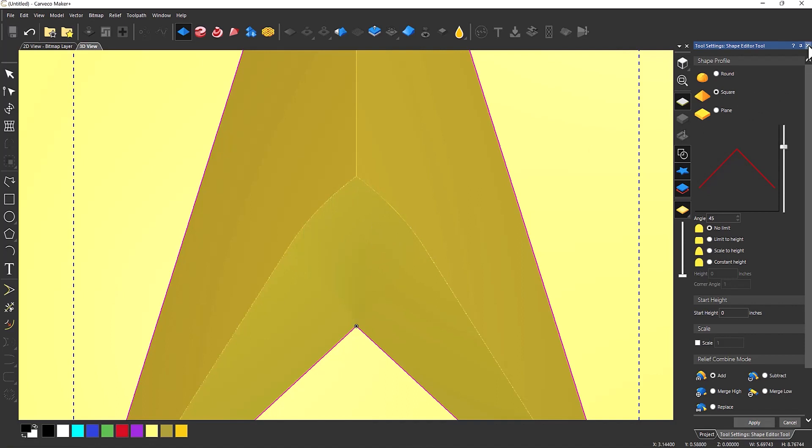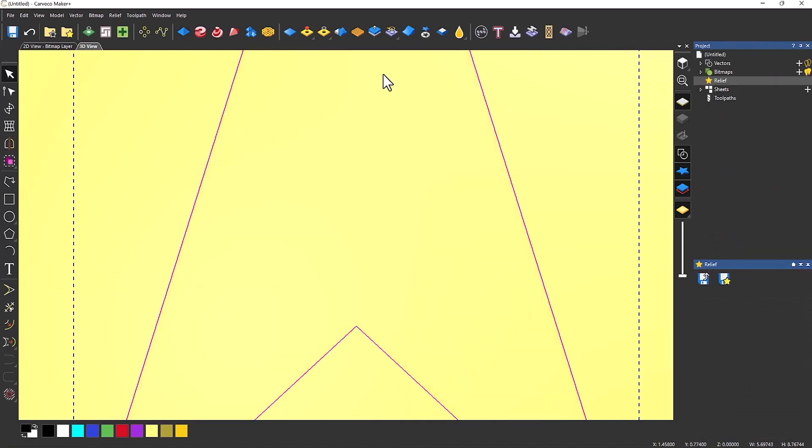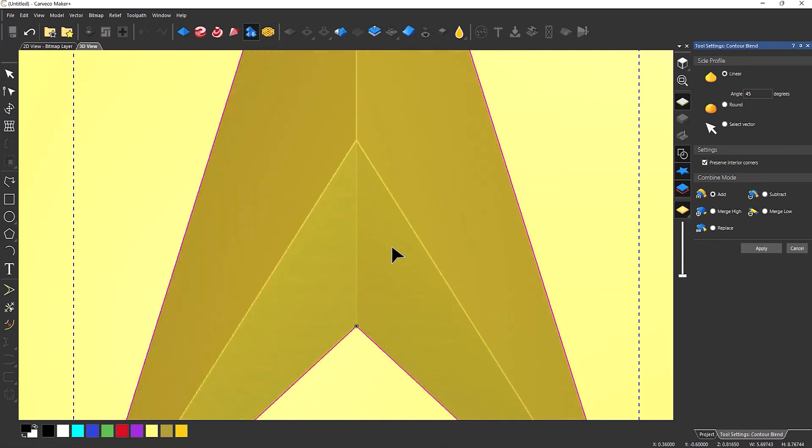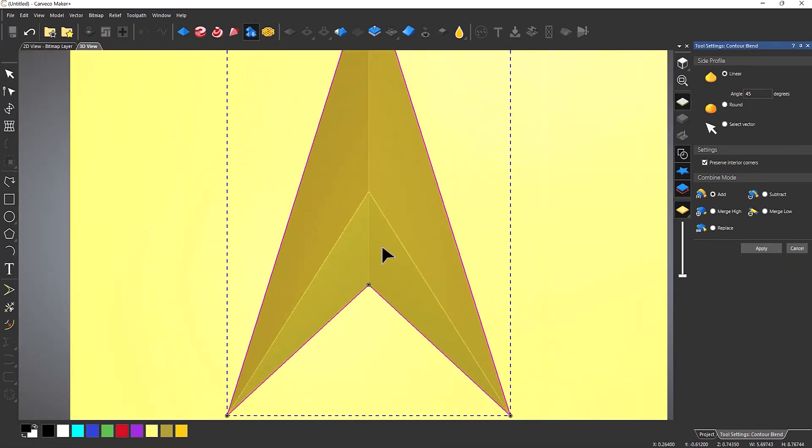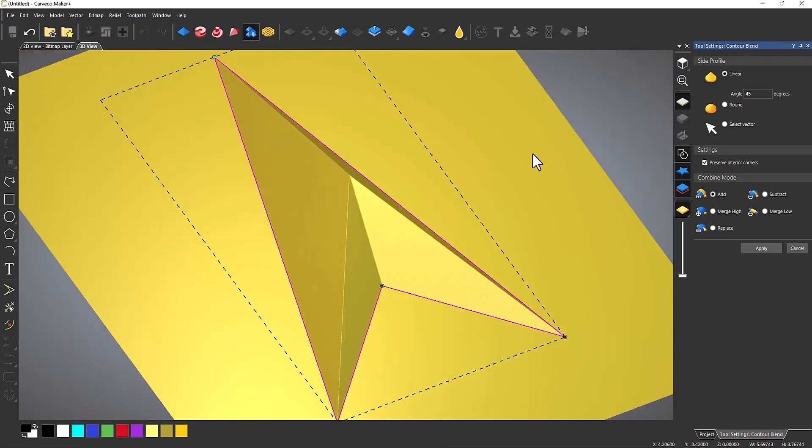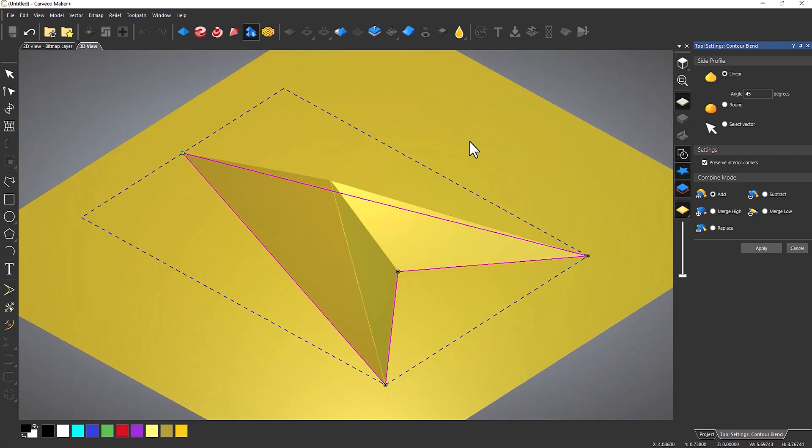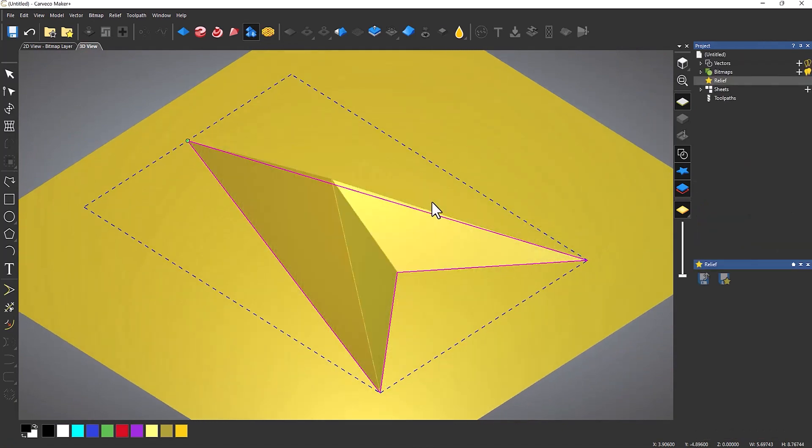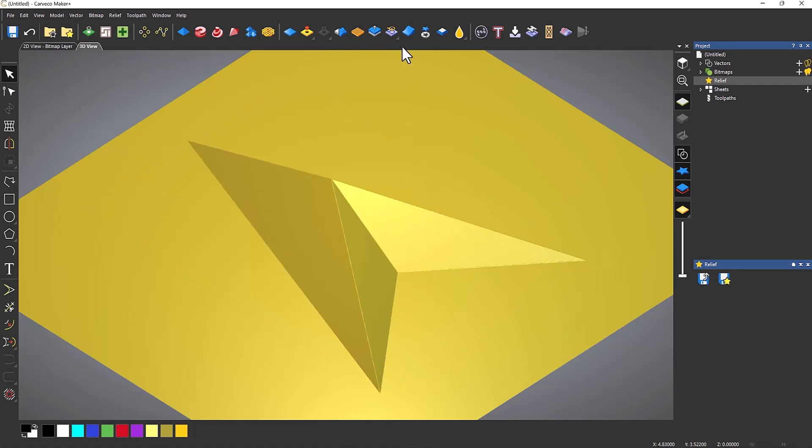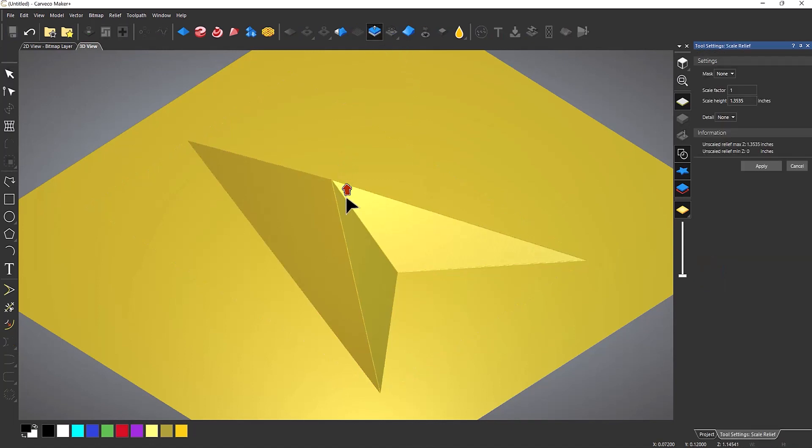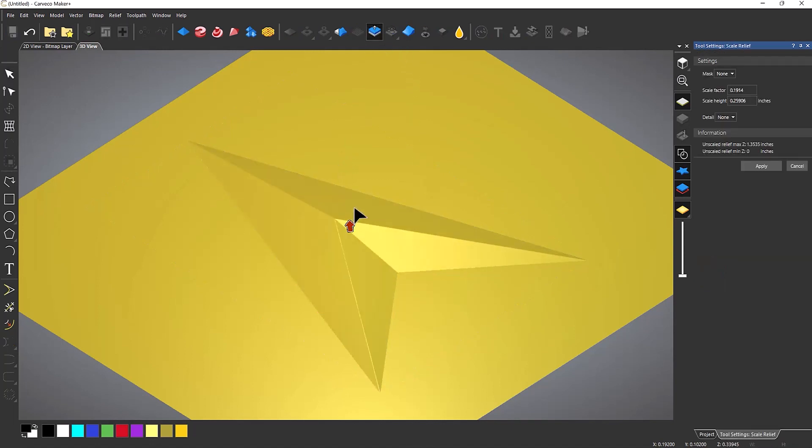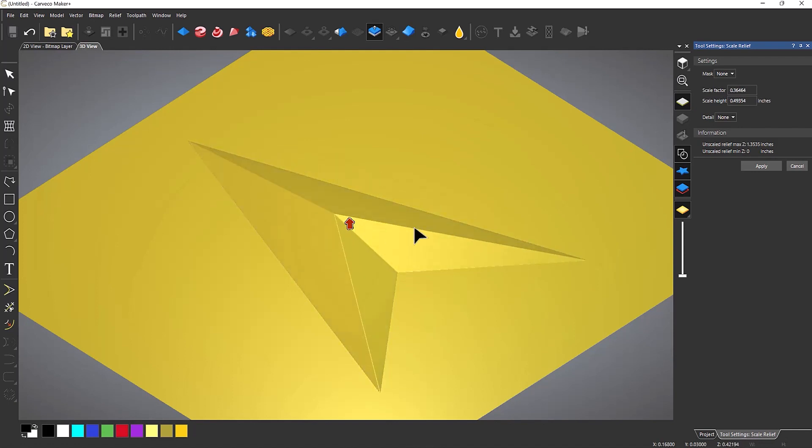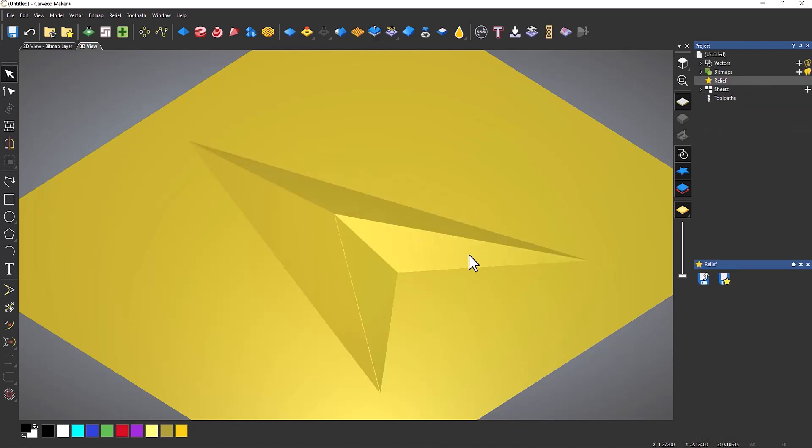So I'm going to cancel that. Go to the contour blend and you can see straight away it gives me that perfect shape. I can apply that and cancel it and then just drop the height down to whatever I want. It's a really easy way to create these sort of prismatic shapes. So that's the contour blend tool that is in Carveco Maker Plus.